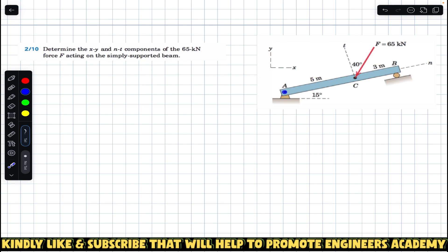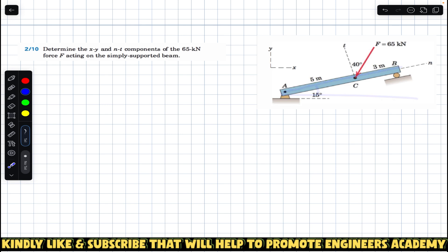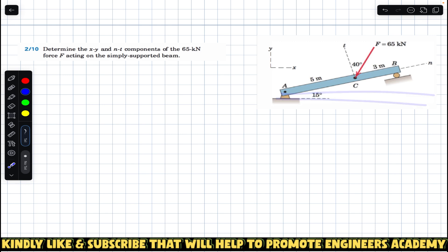We are given this simply supported beam which is at an angle of 15 degrees with the horizontal. So with the horizontal this beam is making 15 degrees, and we are required to find the n, t, x and y components.